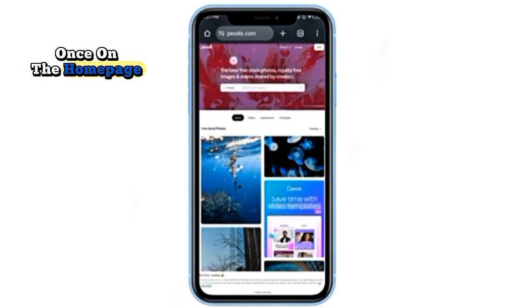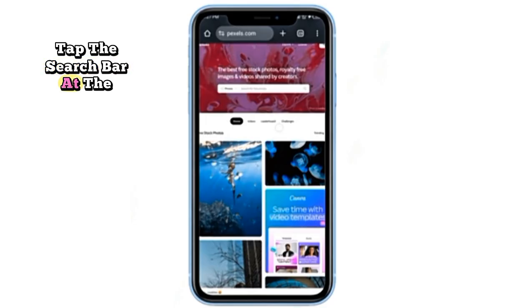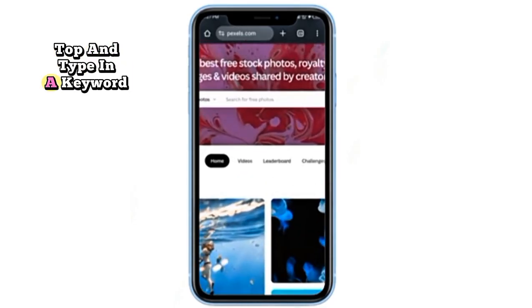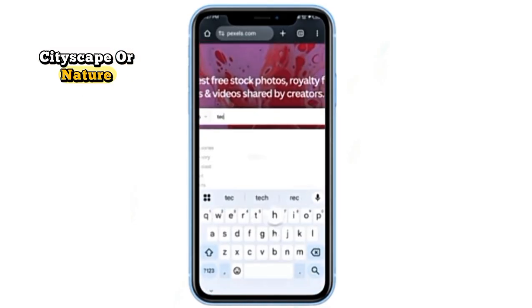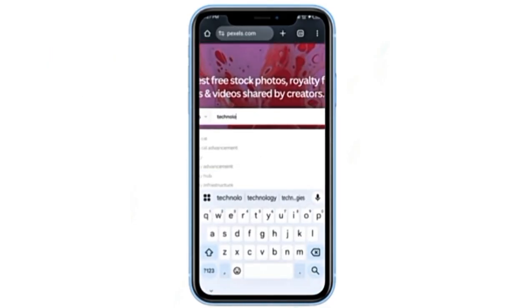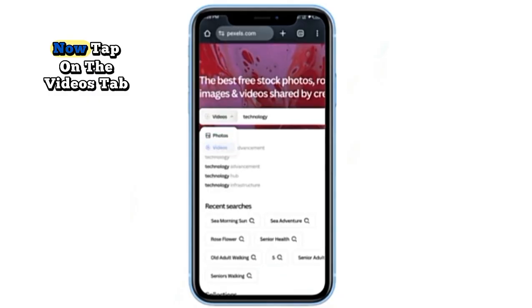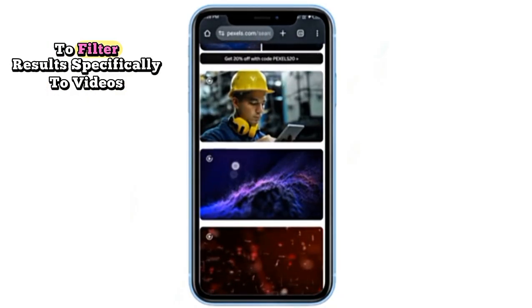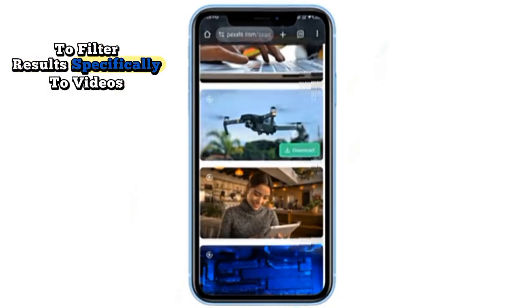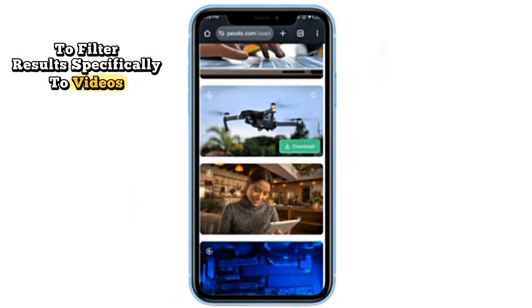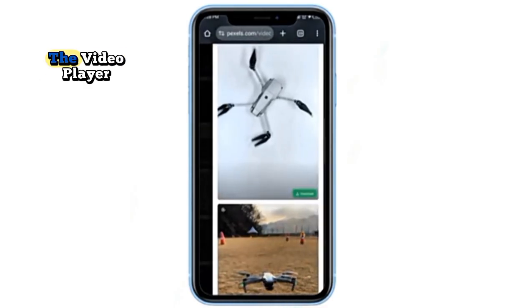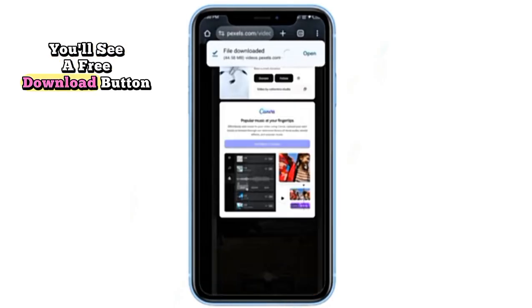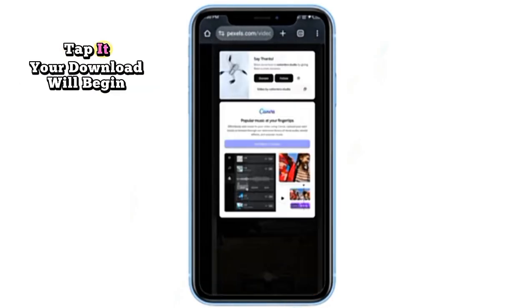Once on the home page, tap the search bar at the top and type in a keyword like Sunset, Cityscape, or Nature. Tap on the Videos tab to filter results specifically to videos. When you see a video you like, tap to open it fully. Below the video player, you'll see a free download button. Tap it.